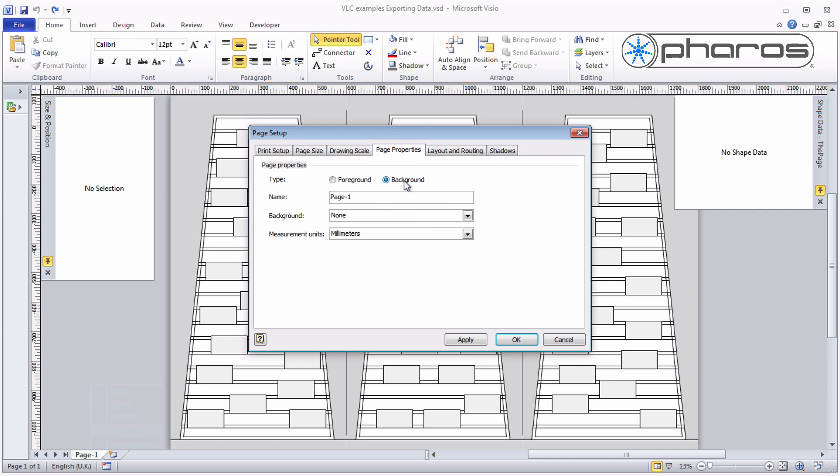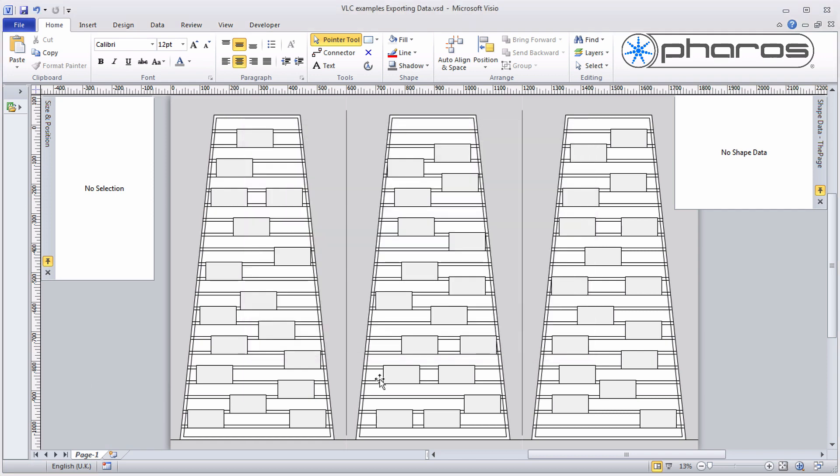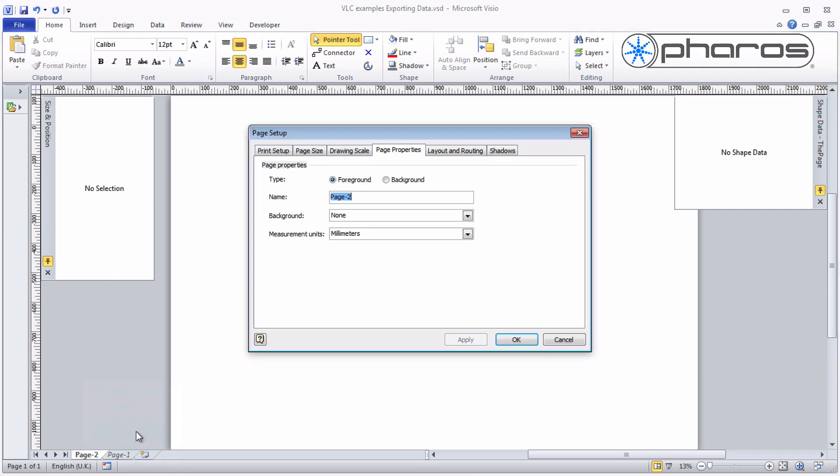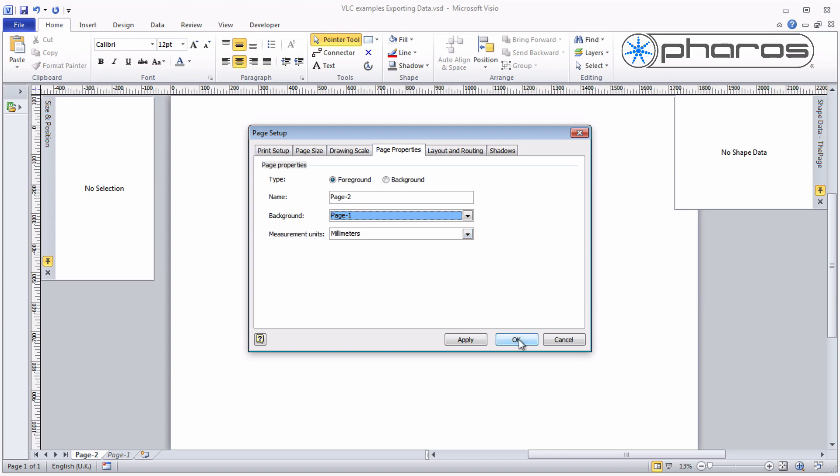I set the first page to become the background and create another page layered on top that uses the previous image as a background. The benefit of this approach is that on this new page I will only have fixtures, and that is useful for exporting later.